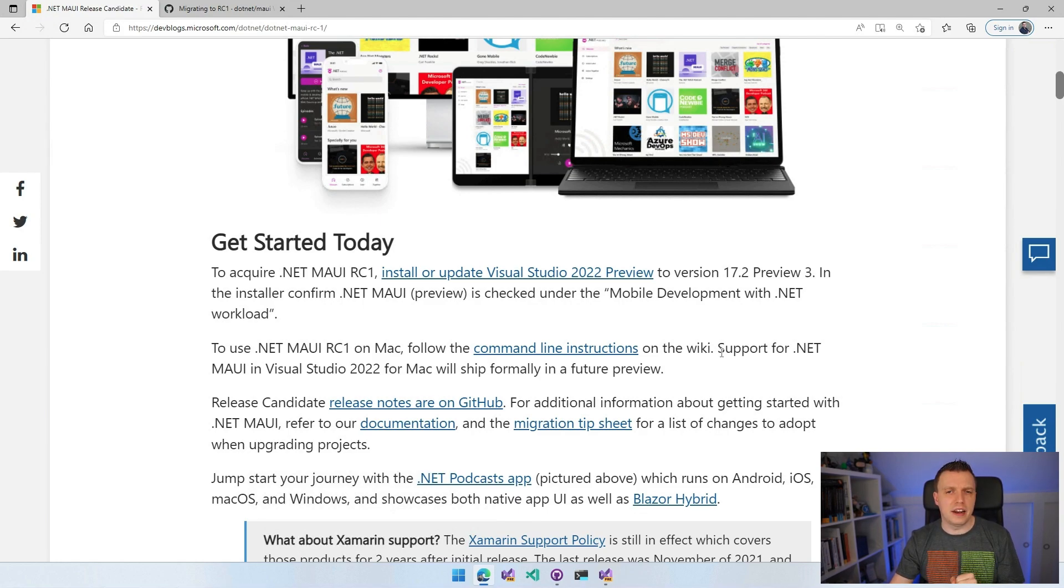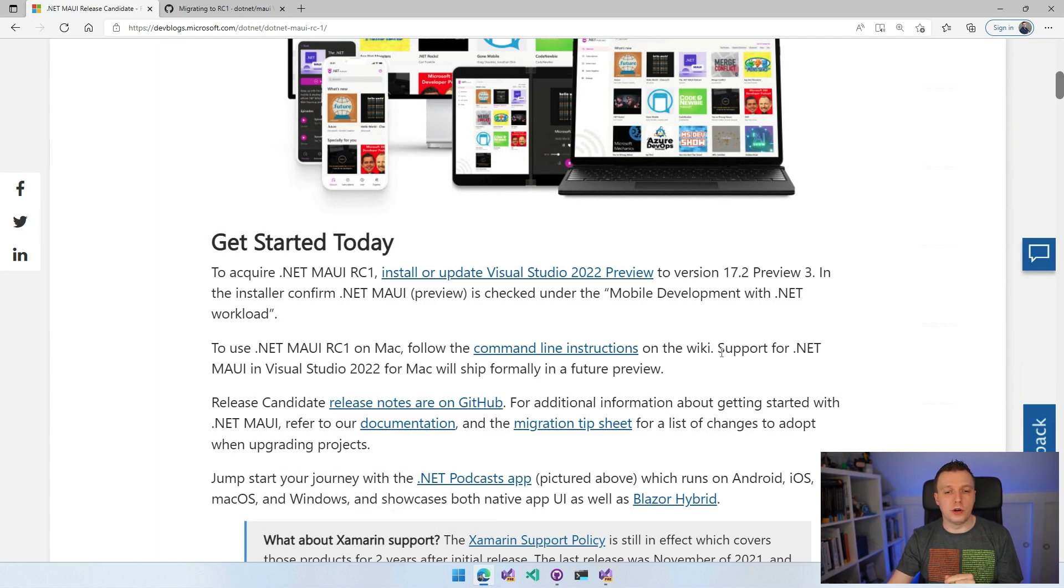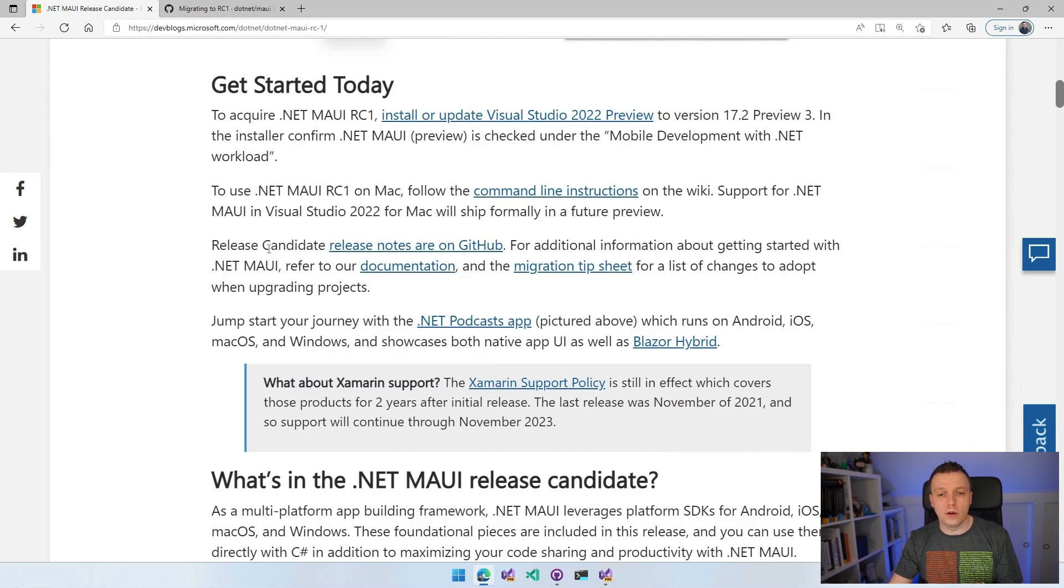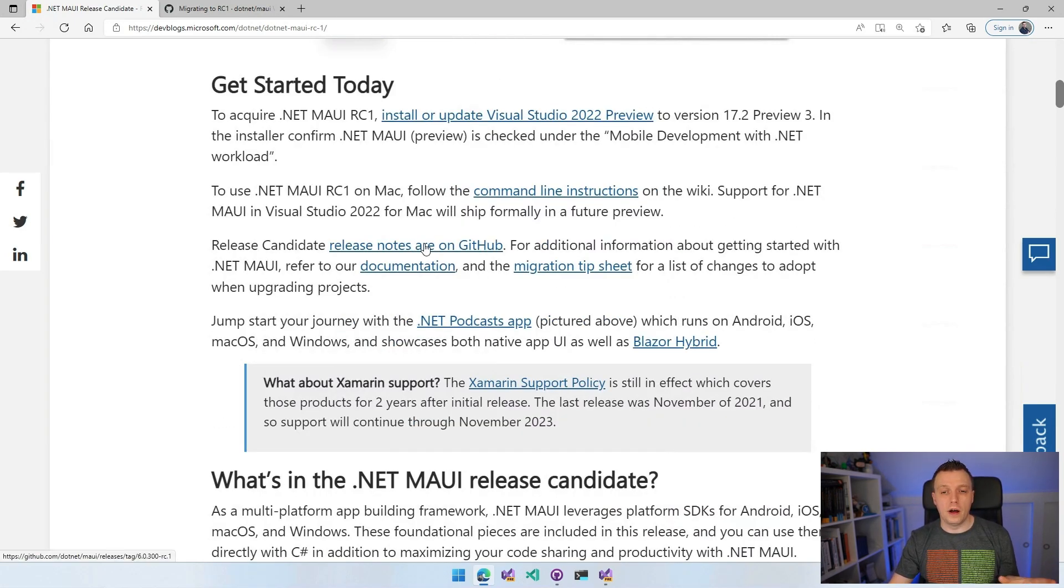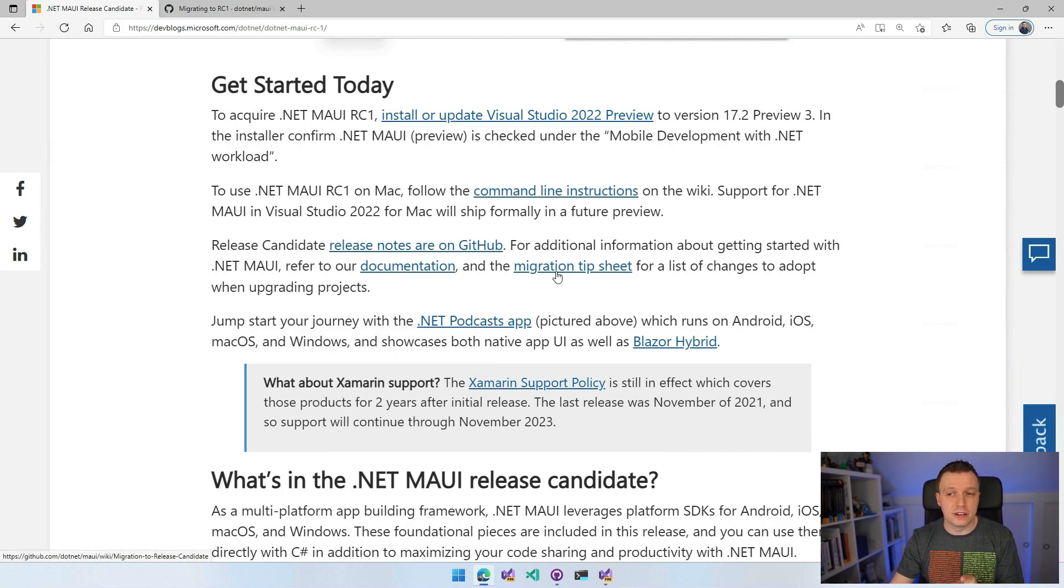Support for .NET MAUI in Visual Studio 2022 for Mac will ship formally in a future release. There will be preview releases of Visual Studio 2022 for Mac that have some kind of .NET MAUI support, but we are still working on that. The release candidate, all the release notes are on GitHub.